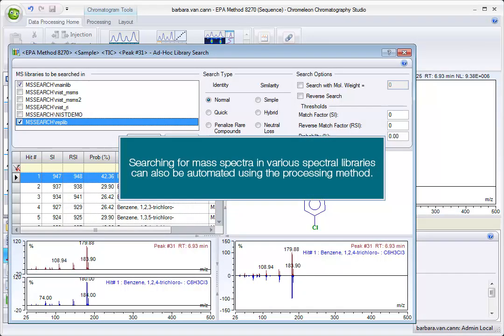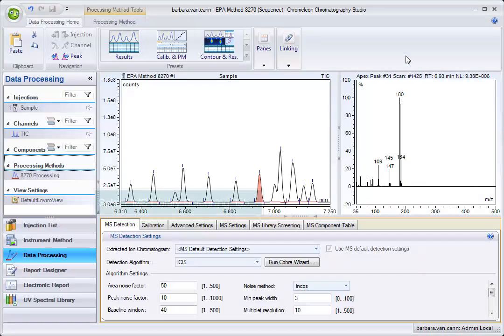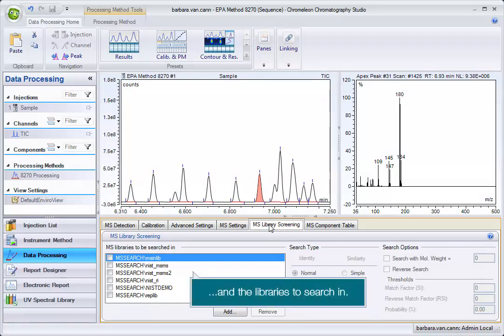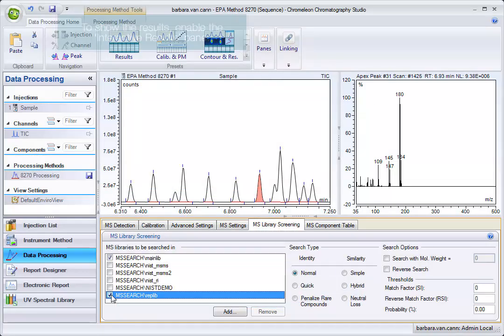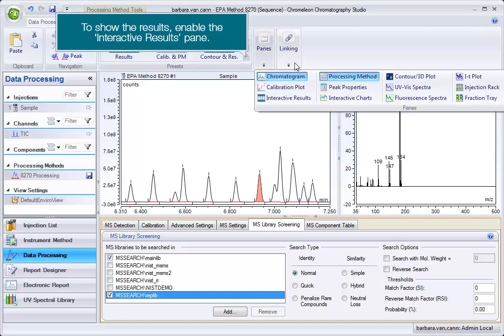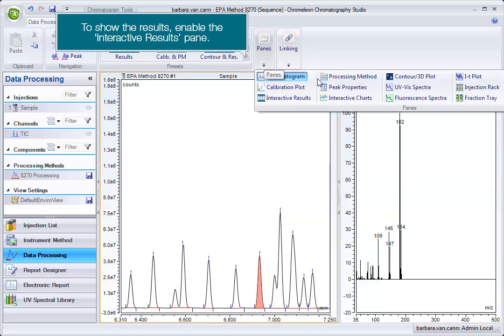Searching for mass spectra in various spectral libraries can also be automated using the processing method. Select the MS Library Screening tab and the libraries to search in. To show the results, enable the Interactive Results pane.